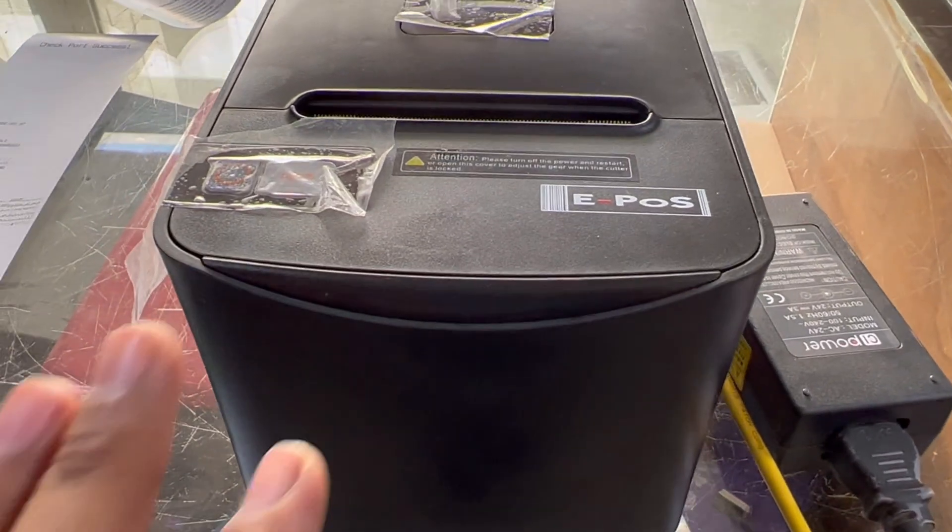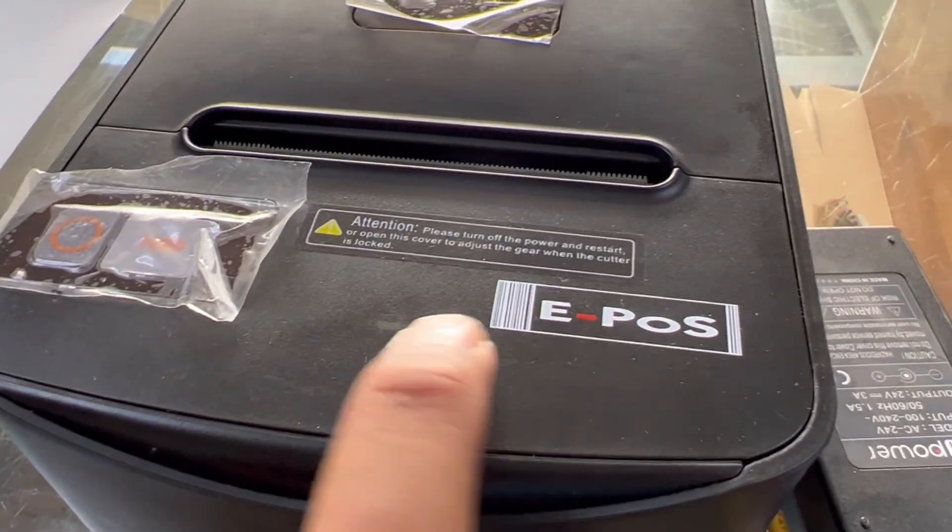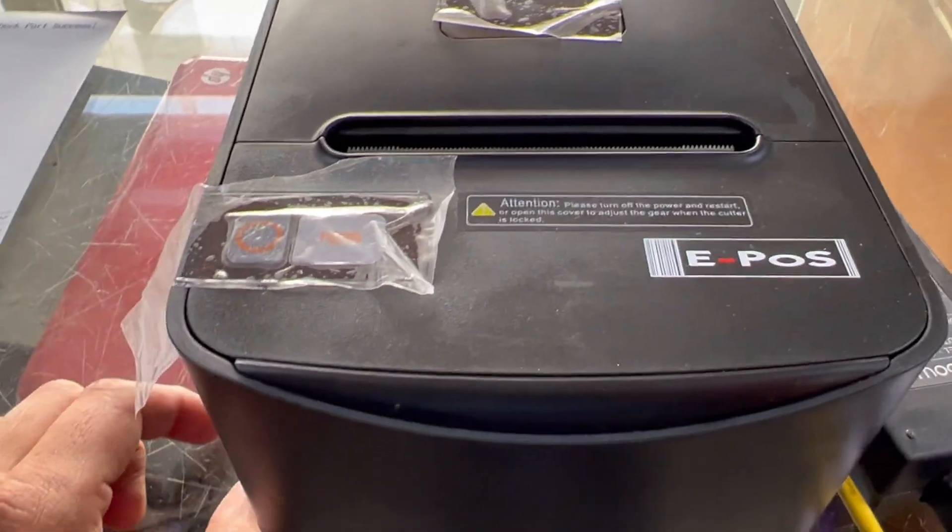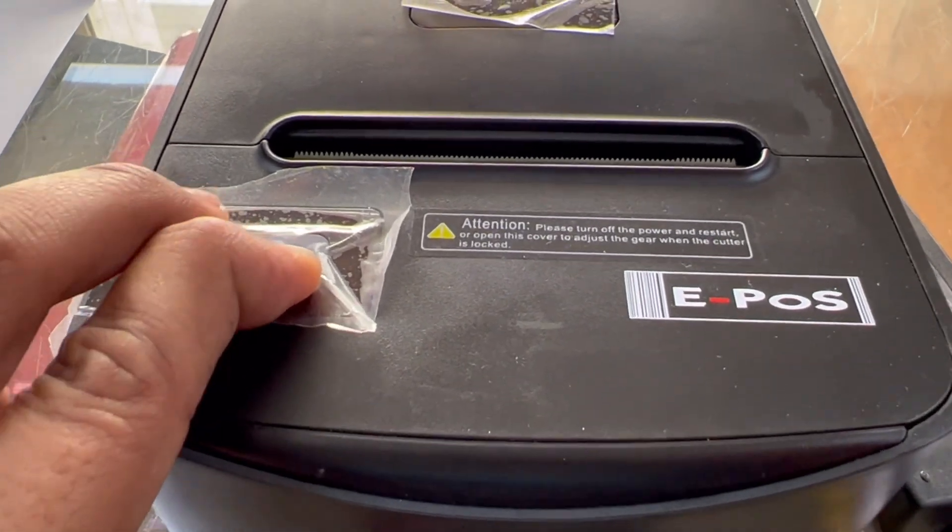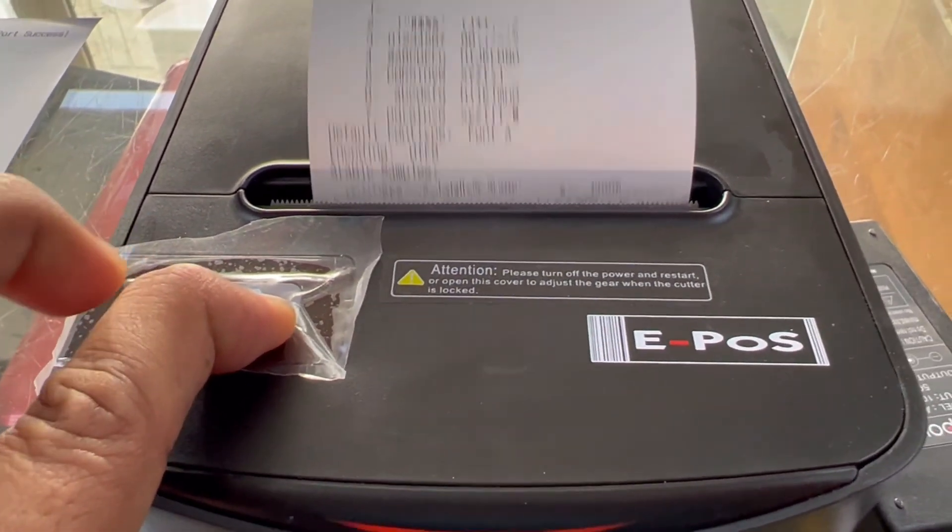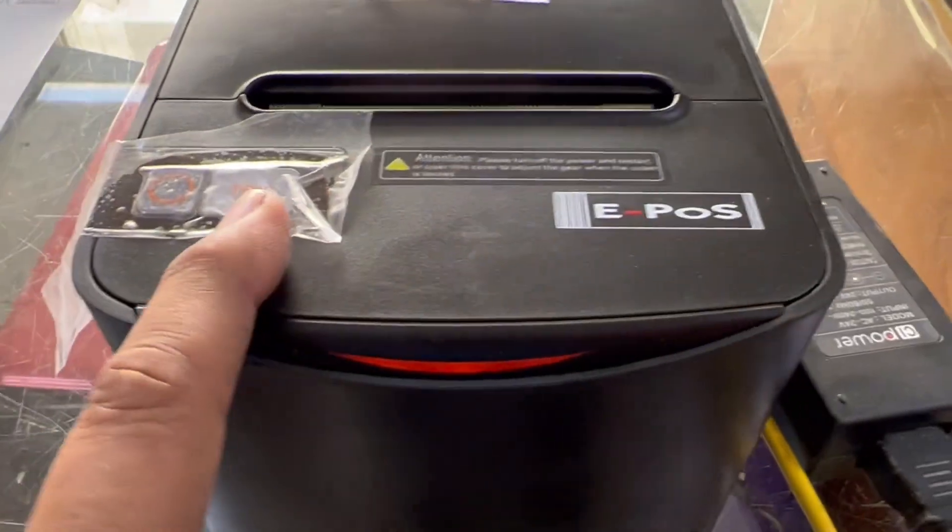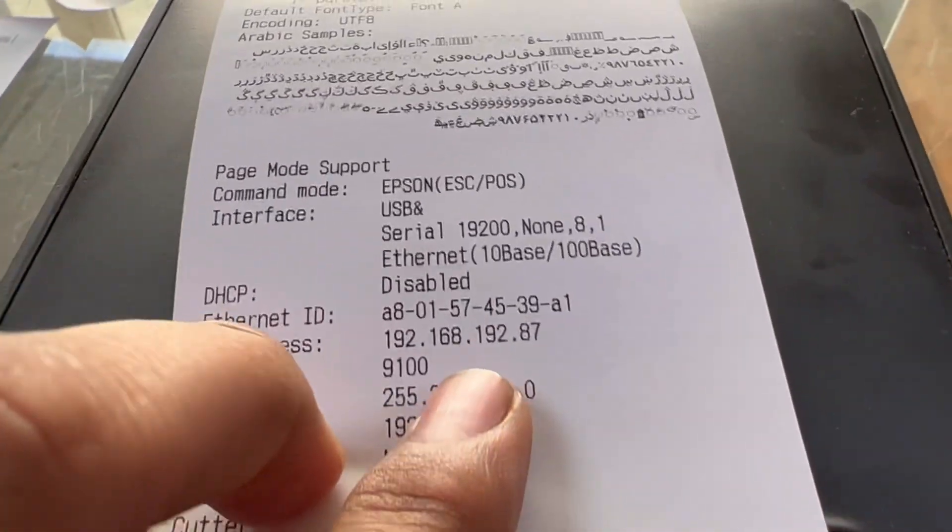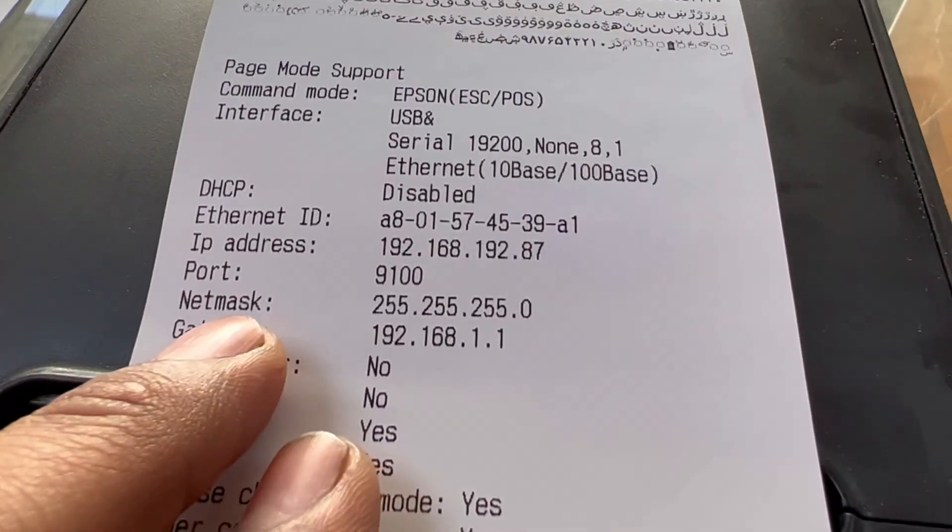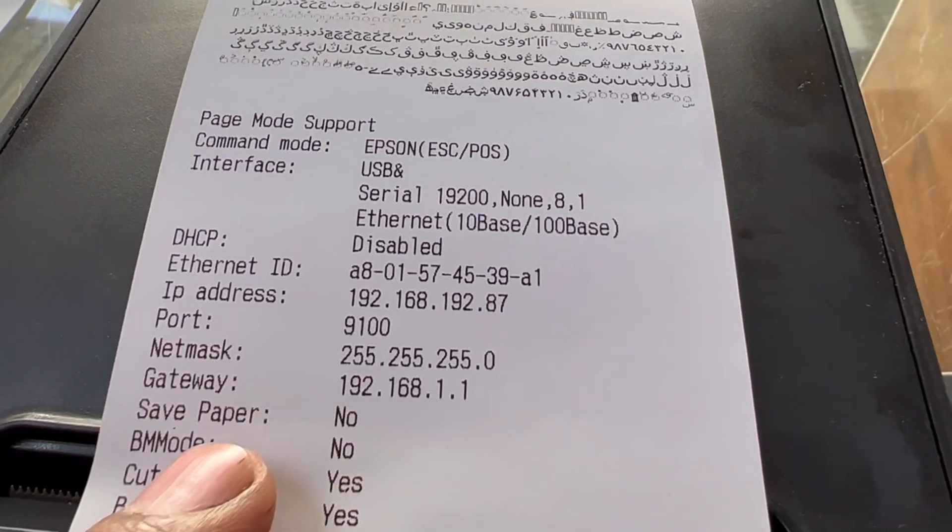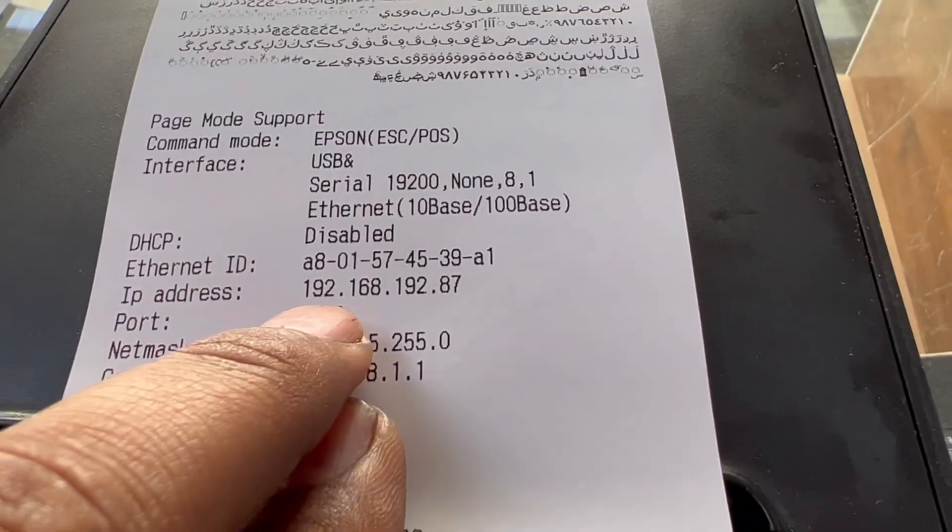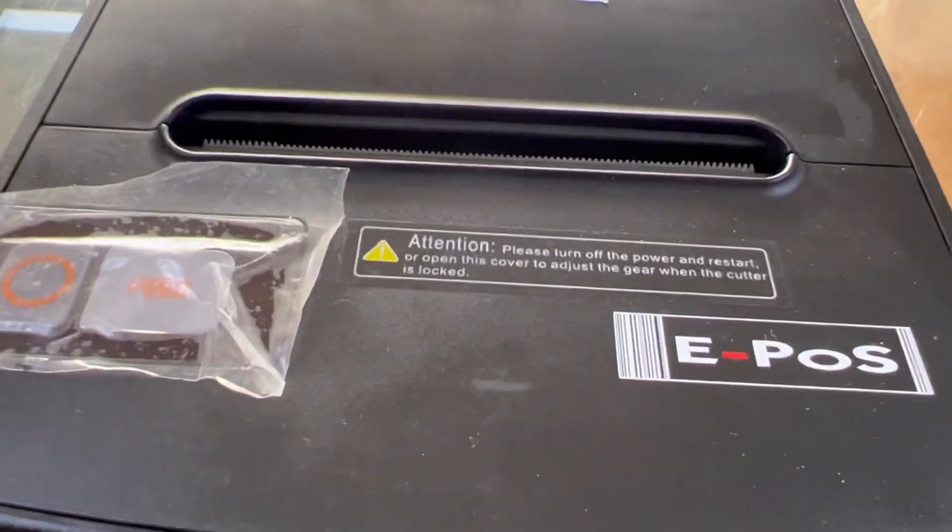Guys, this is—we have one printer, E-POS, this local brand. First of all, I will test what is IP address, current IP address. Press this feed button with the power button, both press it together and we will get the test page. You see, current port is 9100, IP address is 192.168.192.87. If you have two printers with the same IP address, how you can change it? I will explain you.